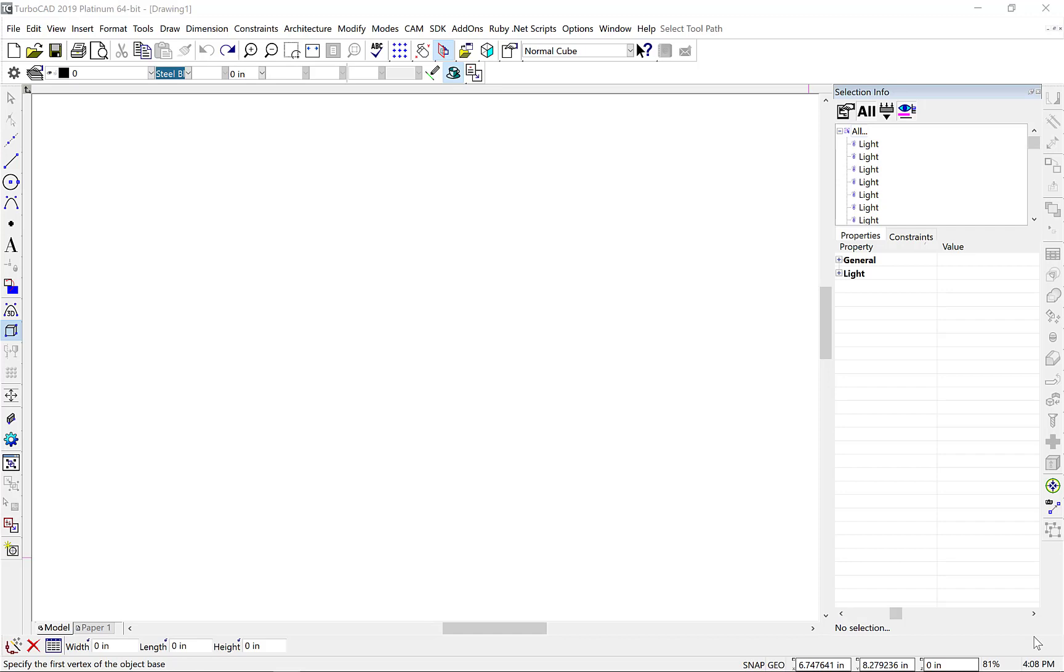Two of the three profile-based commands have been updated in TurboCAD 2019 with improved support of 3D polylines and 3D splines. These two commands include the Simple Extrude and Revolve tools. The Simple Extrude was updated to support extrusions parallel to a given 3D spline. Let's demonstrate this new feature.